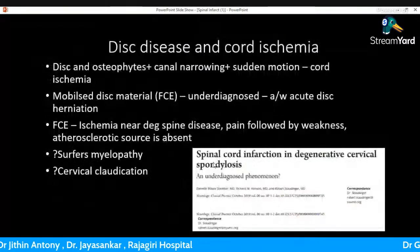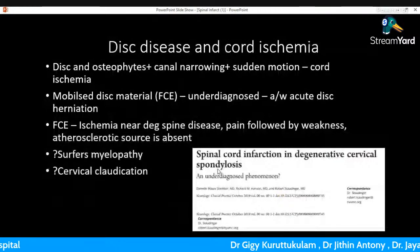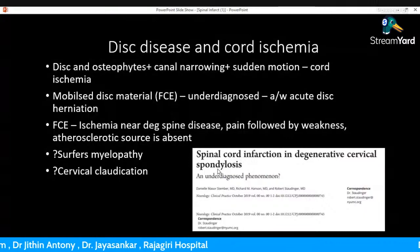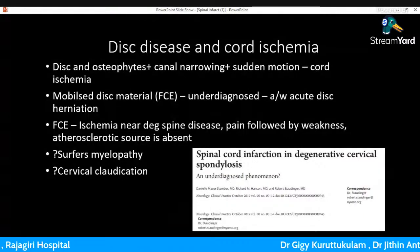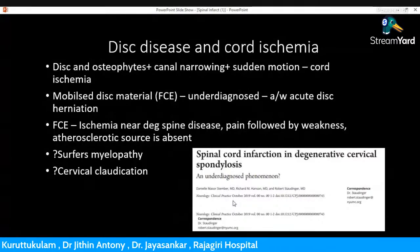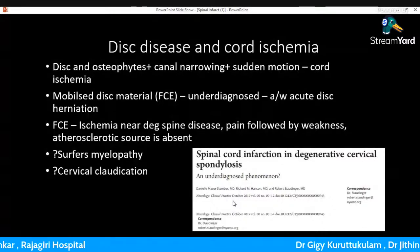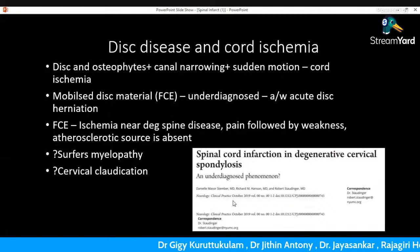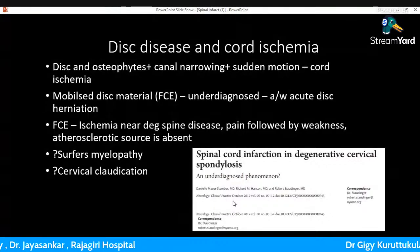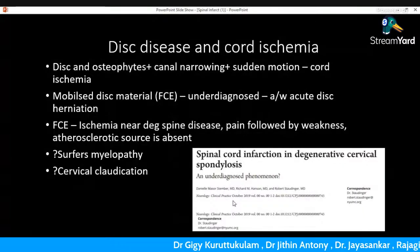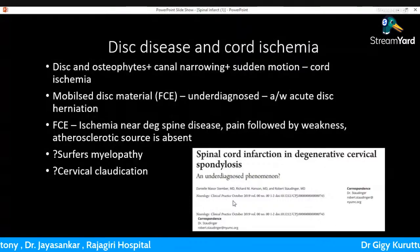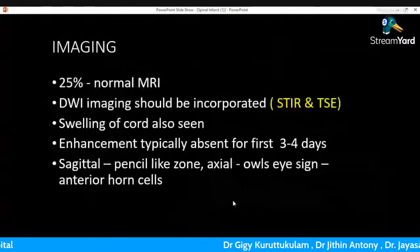Regarding disc disease and spinal cord ischemia: if there are disc and osteophytes on MRI with canal narrowing and a history of sudden motion, there is a significant chance of cord ischemia. A special scenario is fibrocartilaginous embolism (FCE), an underdiagnosed phenomenon where mobilized disc material causes spinal cord ischemia in association with acute disc herniation. Similar to this case — ischemia near degenerative spine disease with pain followed by weakness and absence of atherosclerotic changes — this is closely related to the phenomenon known as surface myelopathy and cervical claudication.